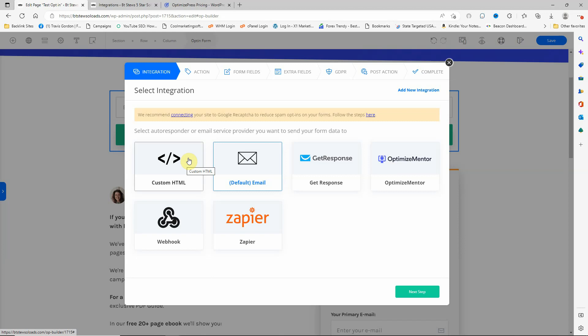It also has the custom HTML form. So if there's a mailer that it does not integrate with, you can actually just create the HTML form and then place the HTML in there and it will do all the connection for you. If you don't see the integration here, you would click on add new integration.